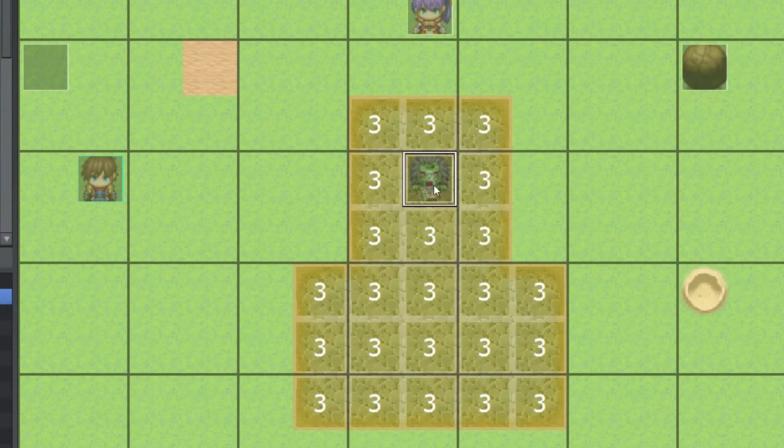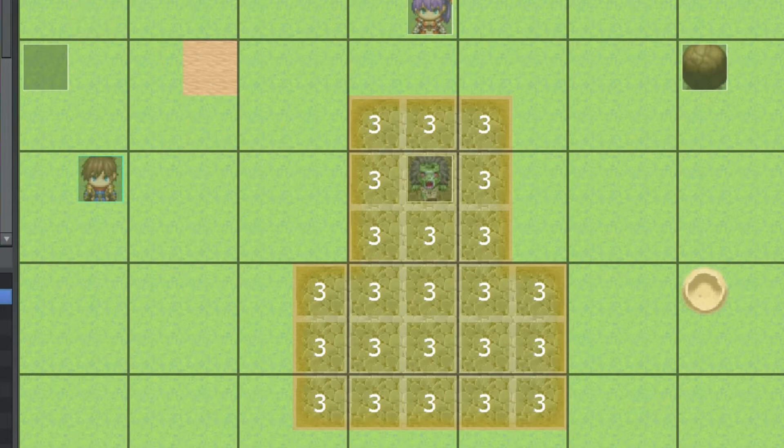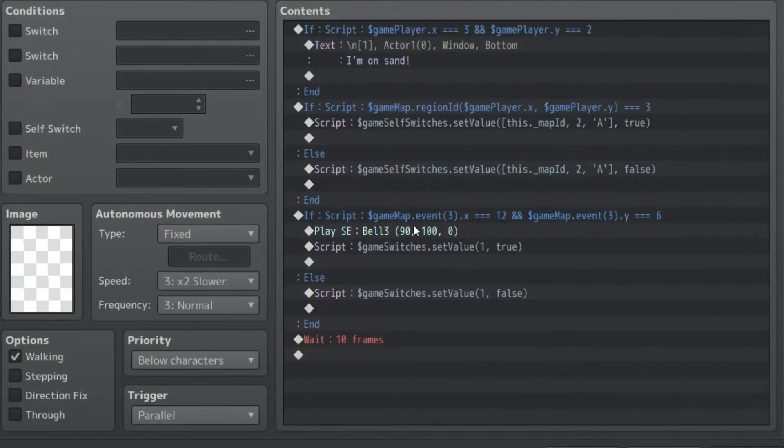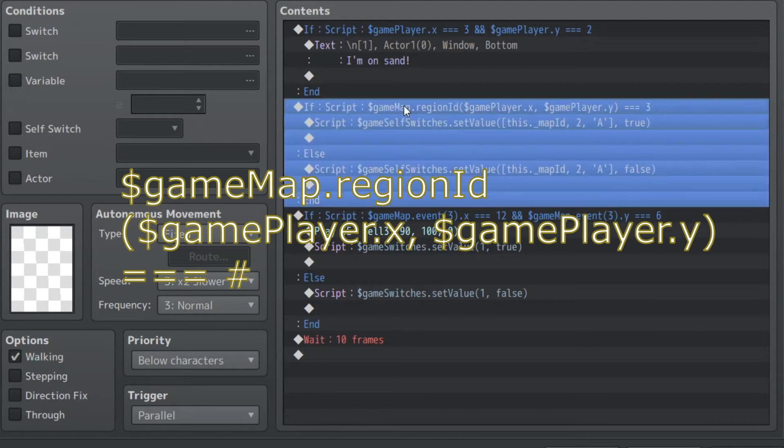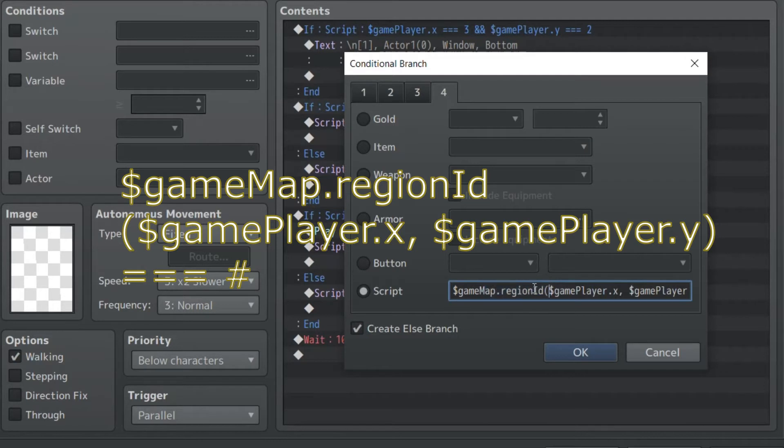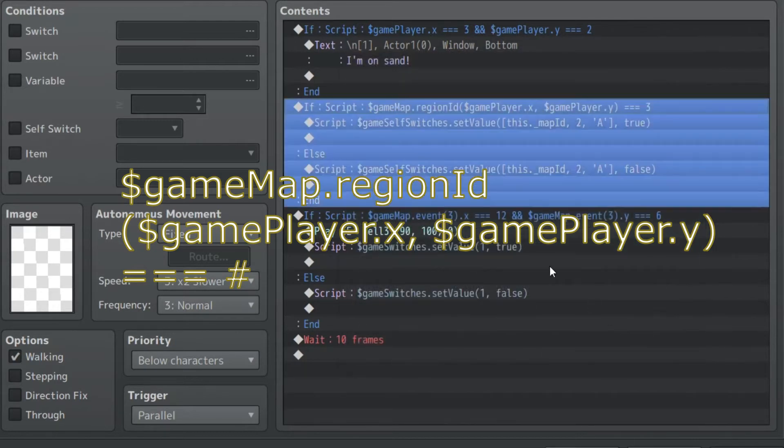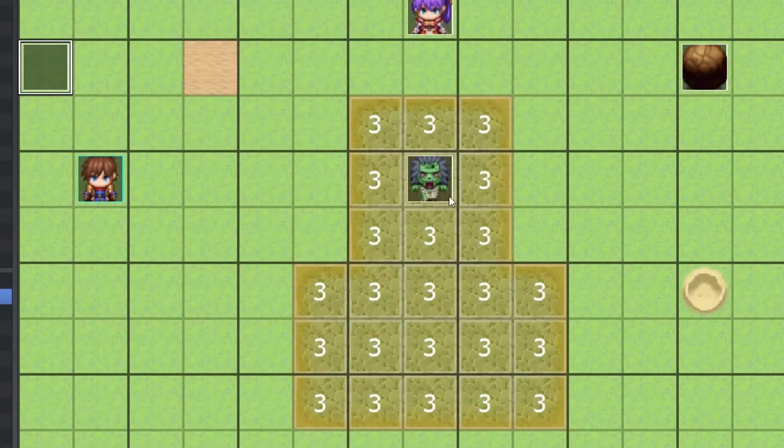Now, again, we could do this using kind of more complicated calls. But here we'd simplify it by just writing it all in one quick short conditional script, which is game region ID. And again, the capital matters here on the I and on the M. And the same with the player here. So if that's equal to 3, it triggers a self-switch.